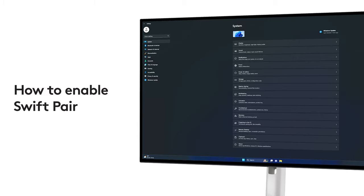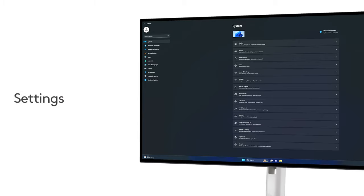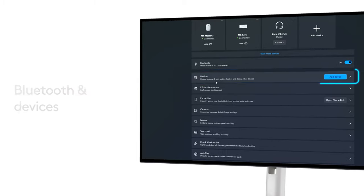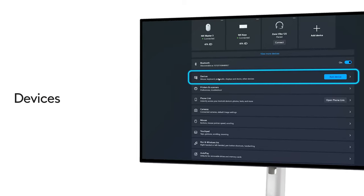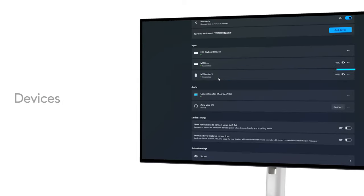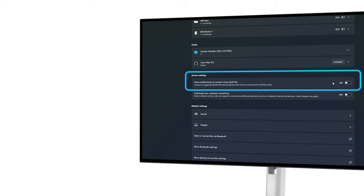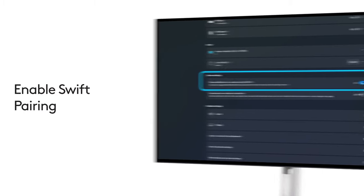but if it's not, you can enable it by going to Settings, Bluetooth and Devices, Devices, scroll down to Device Settings, and enable Swift Pairing.